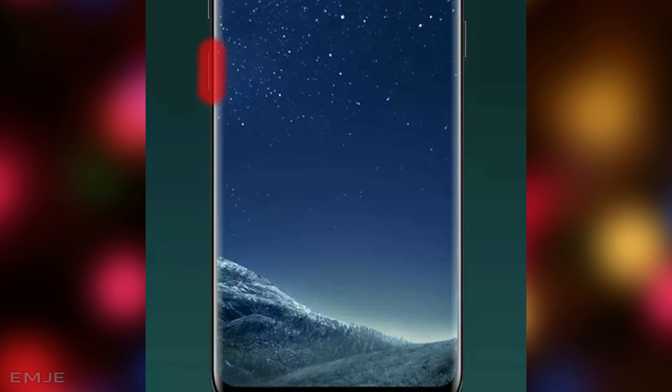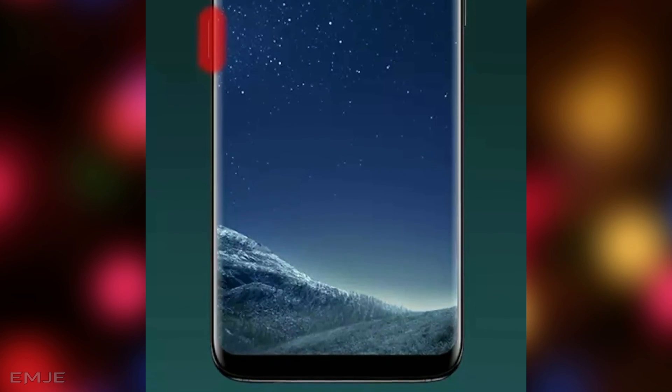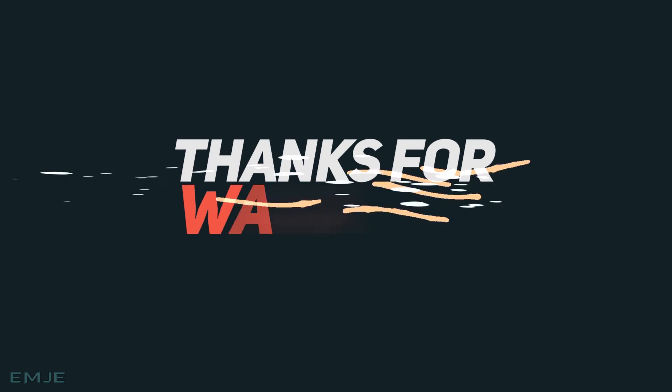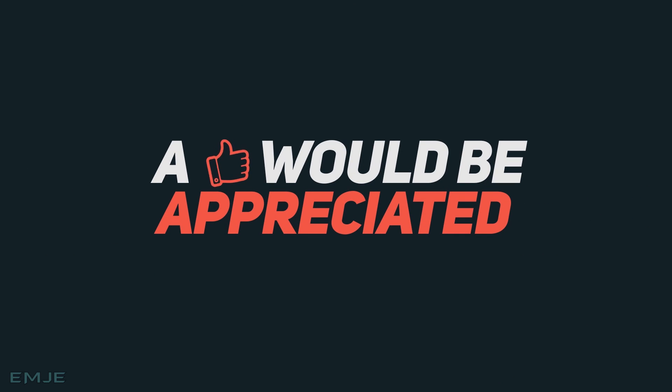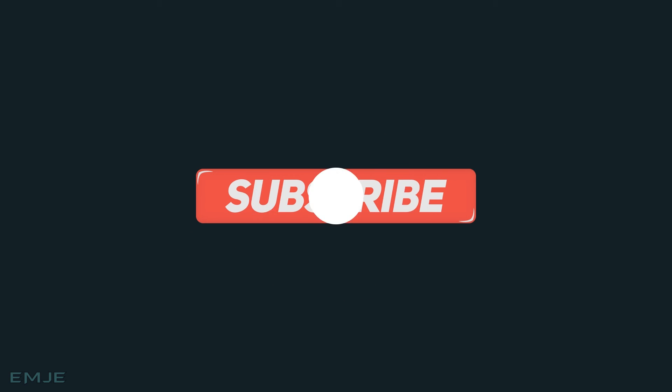So thank you guys for watching this video. If you really like this video, then like it and make sure you subscribe to this channel. Thanks a lot.